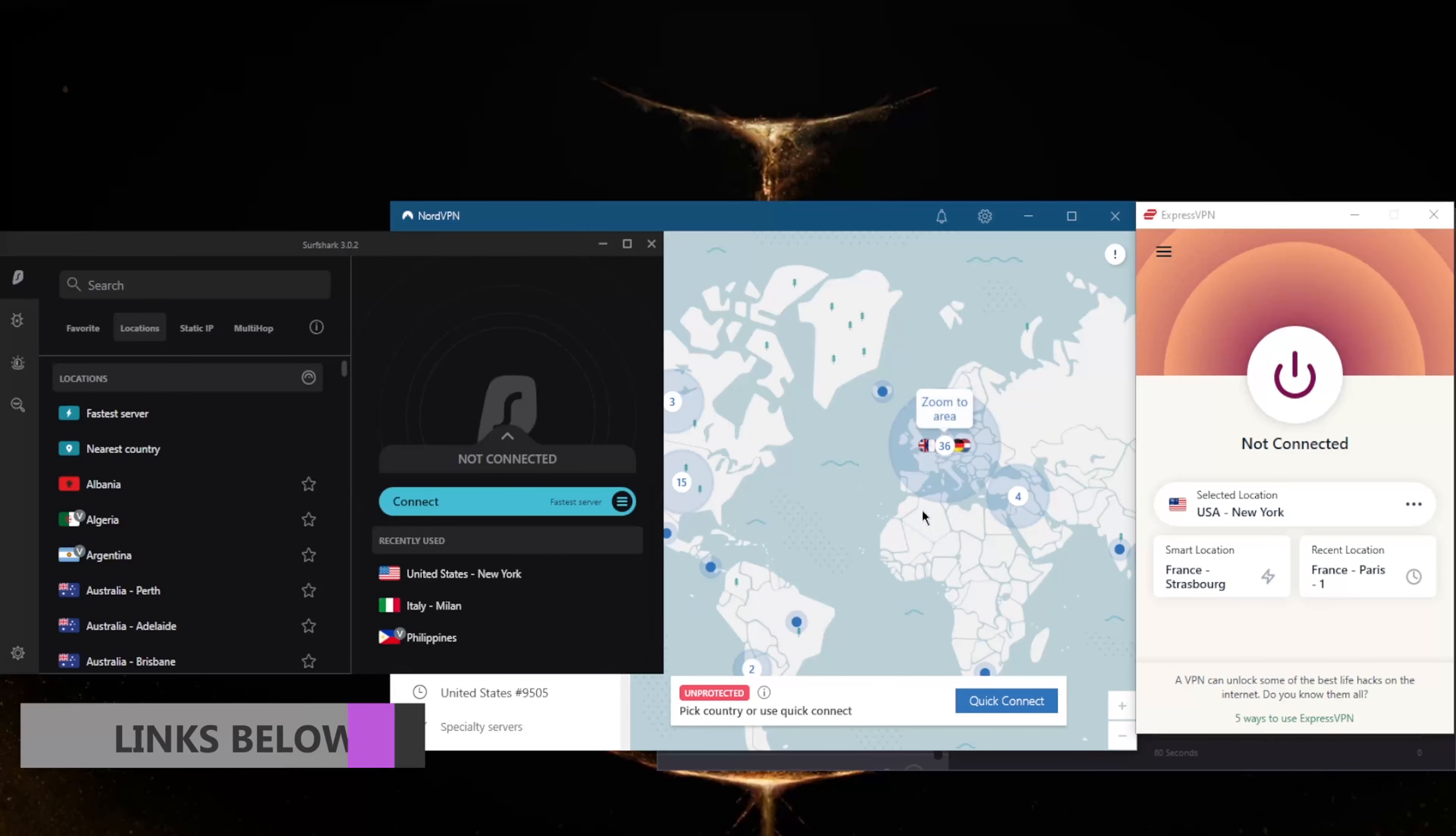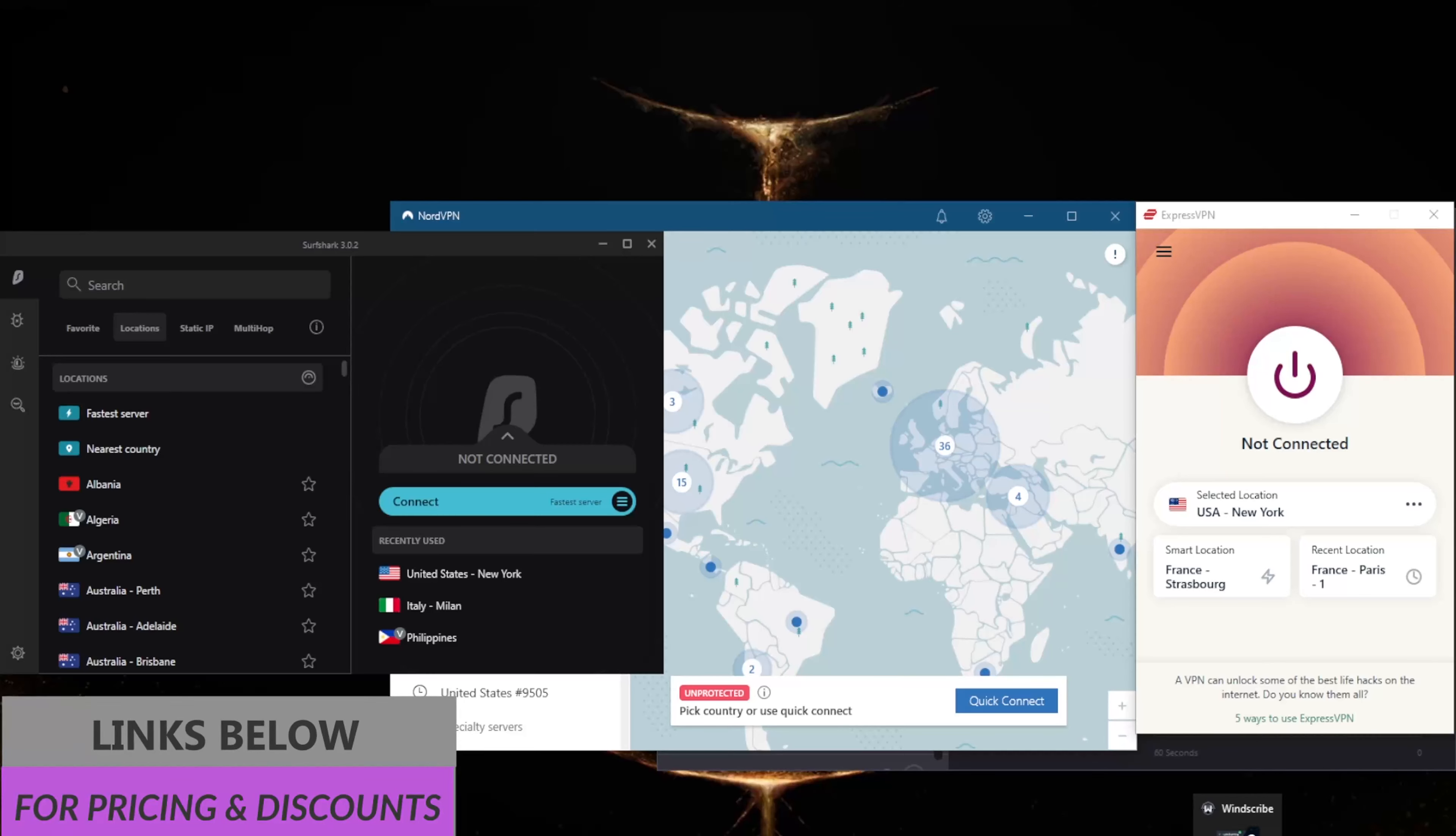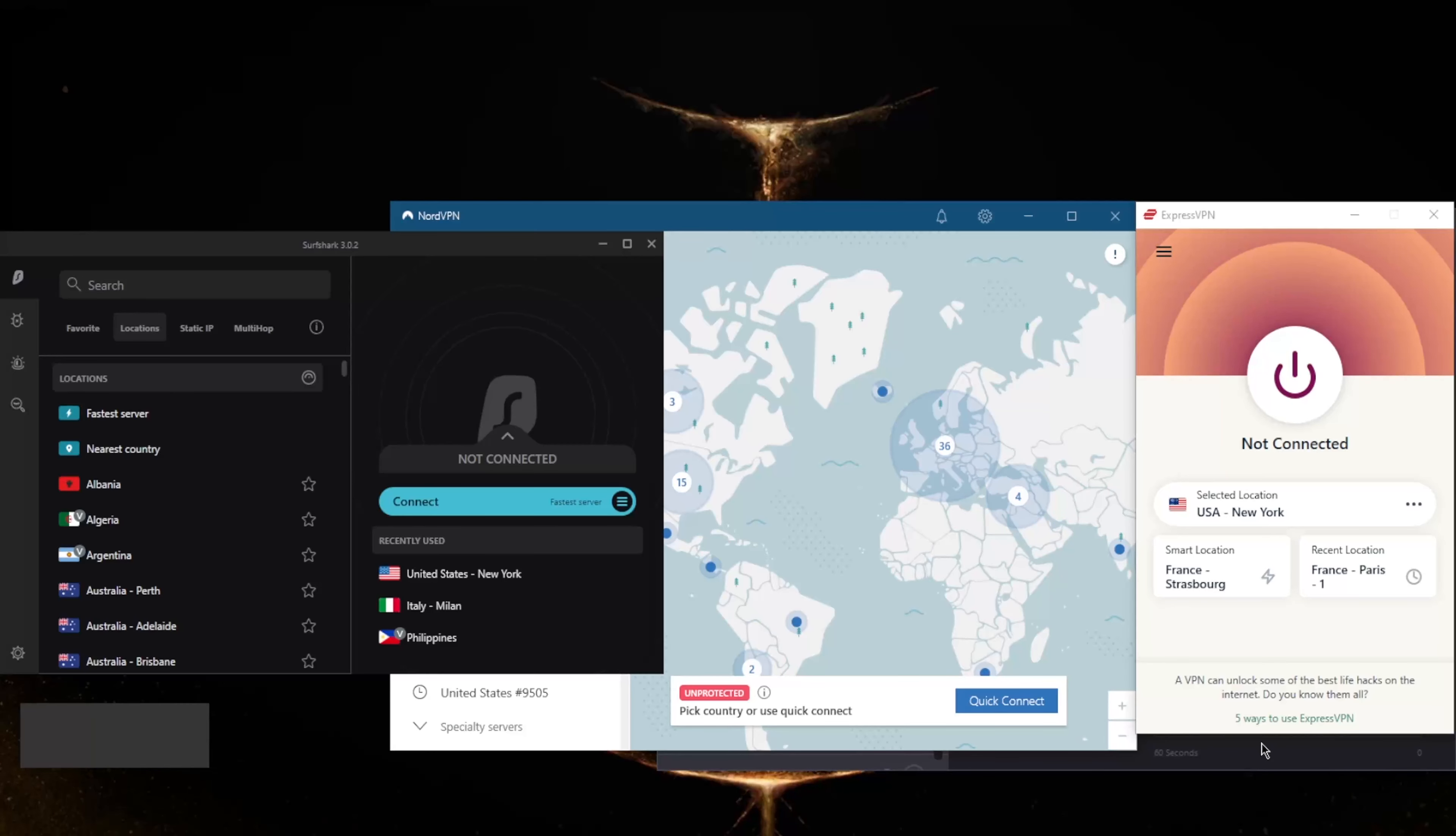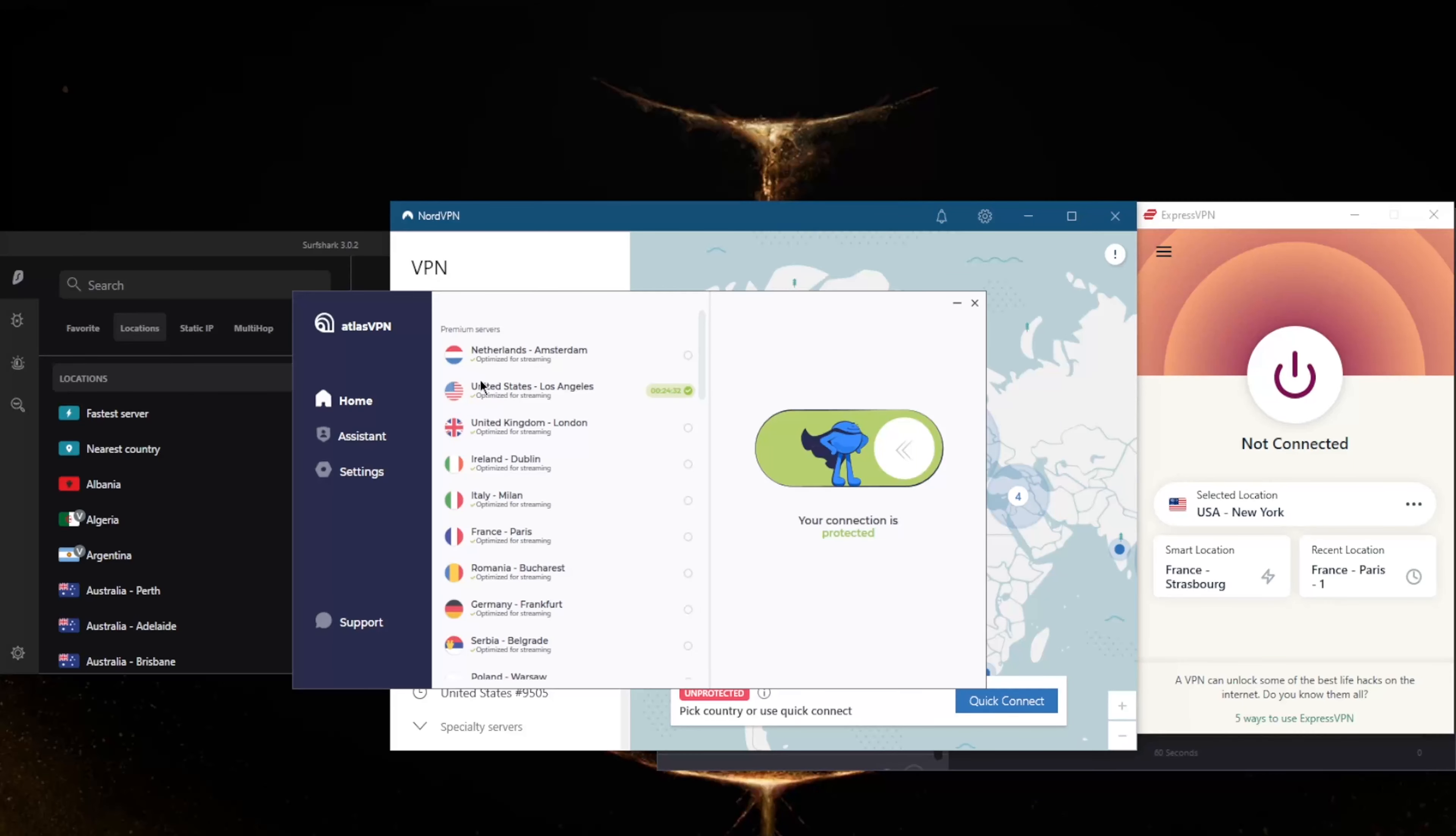If you're going for a paid version, I would definitely recommend these three over the other paid versions of Proton, Atlas, and Windscribe. Keep in mind that ExpressVPN, NordVPN, and Surfshark all have 30-day money-back guarantees including the one-month plan. They all have live chat support. Other services don't have live chat support and they don't have 30-day money-back guarantees except for Atlas VPN.